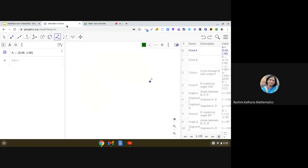So here, this is GeoGebra online version. I'm using this. And let me demonstrate the steps for making a pie chart. So first thing is, we will be using circle tool.